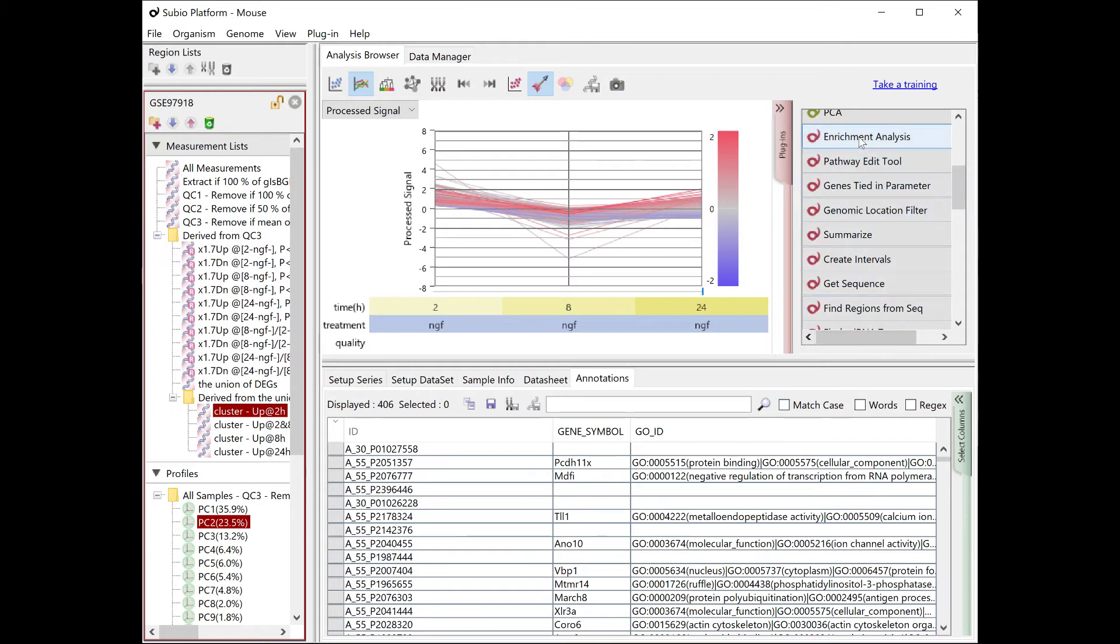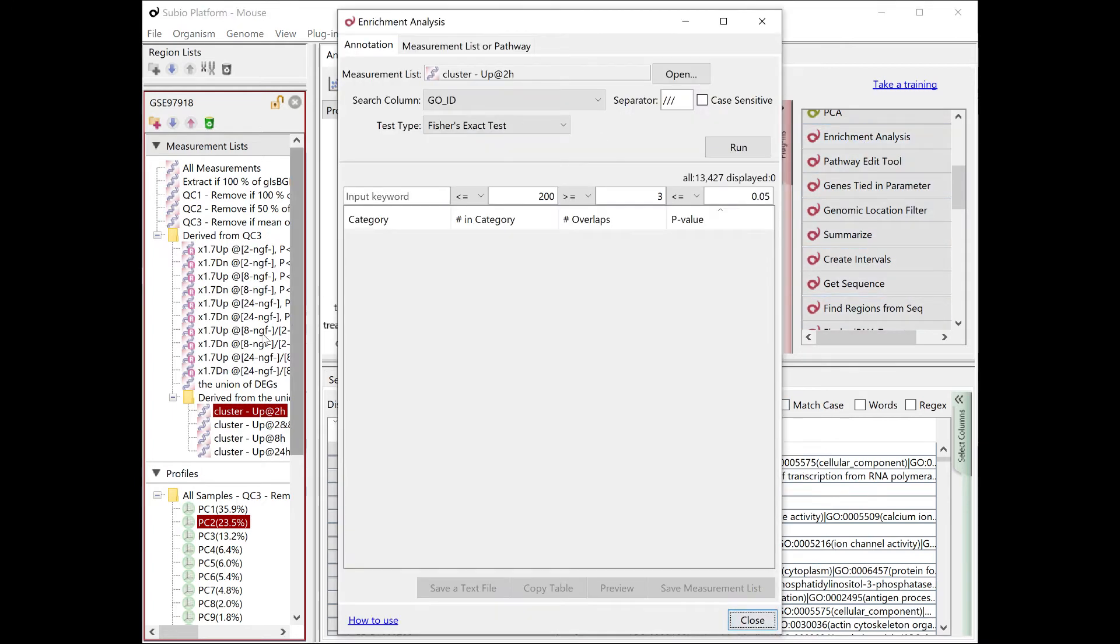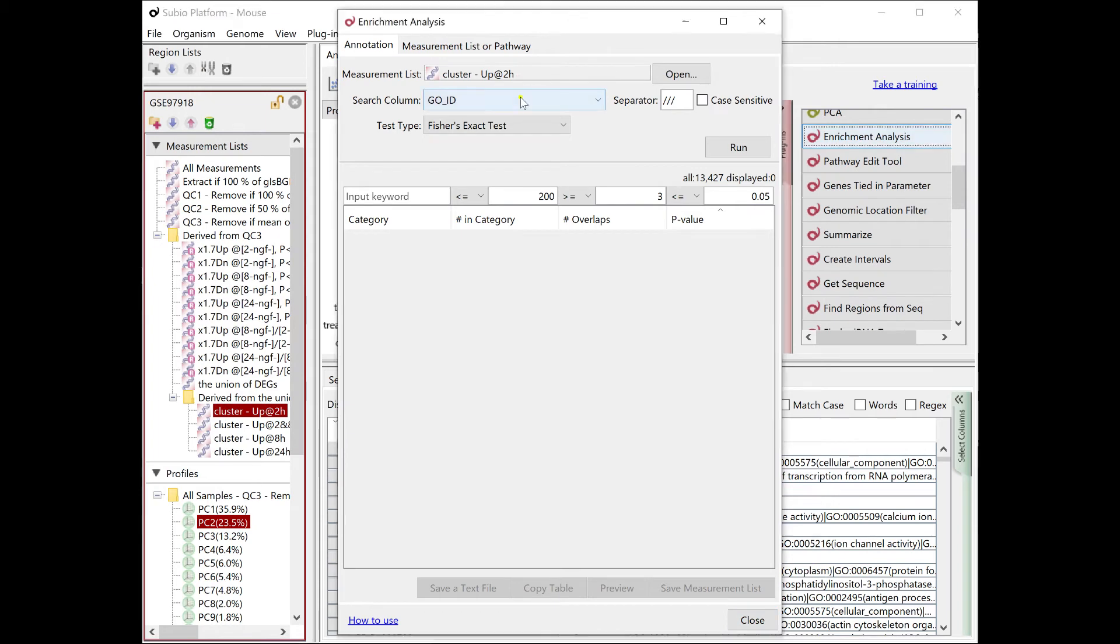The enrichment analysis tool can present the featured GO terms for clusters.